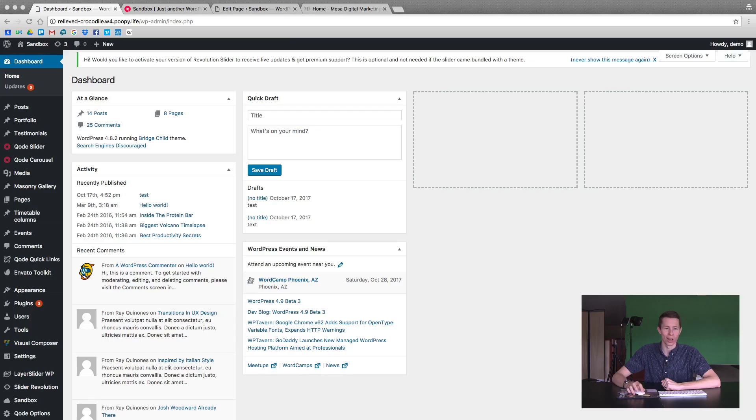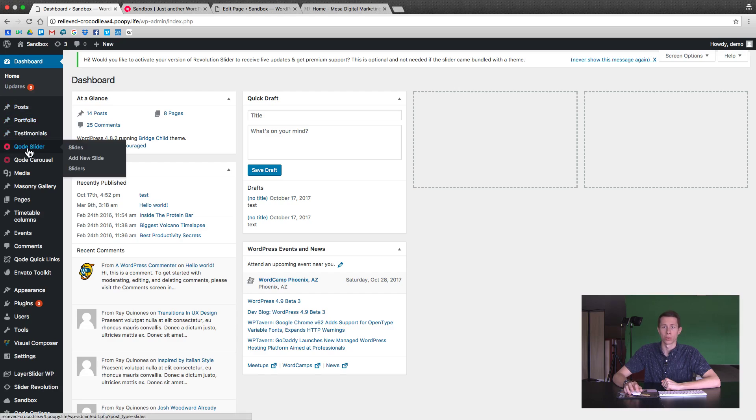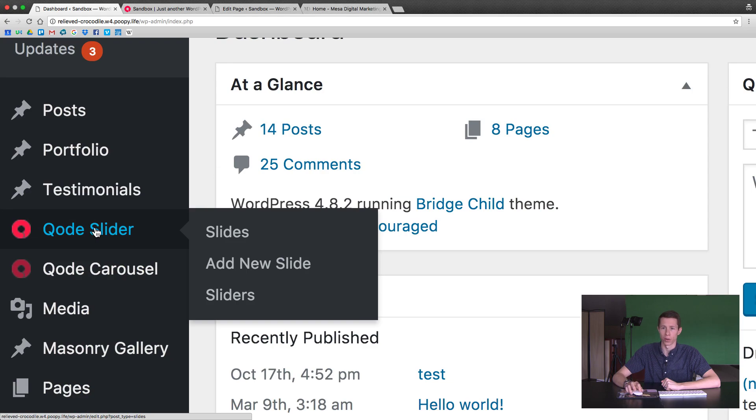First thing you're going to want to do is log into your WordPress website and then head over to your code slider options. So if you just hover over there's lots of different options, we're going to hit on slides for now.